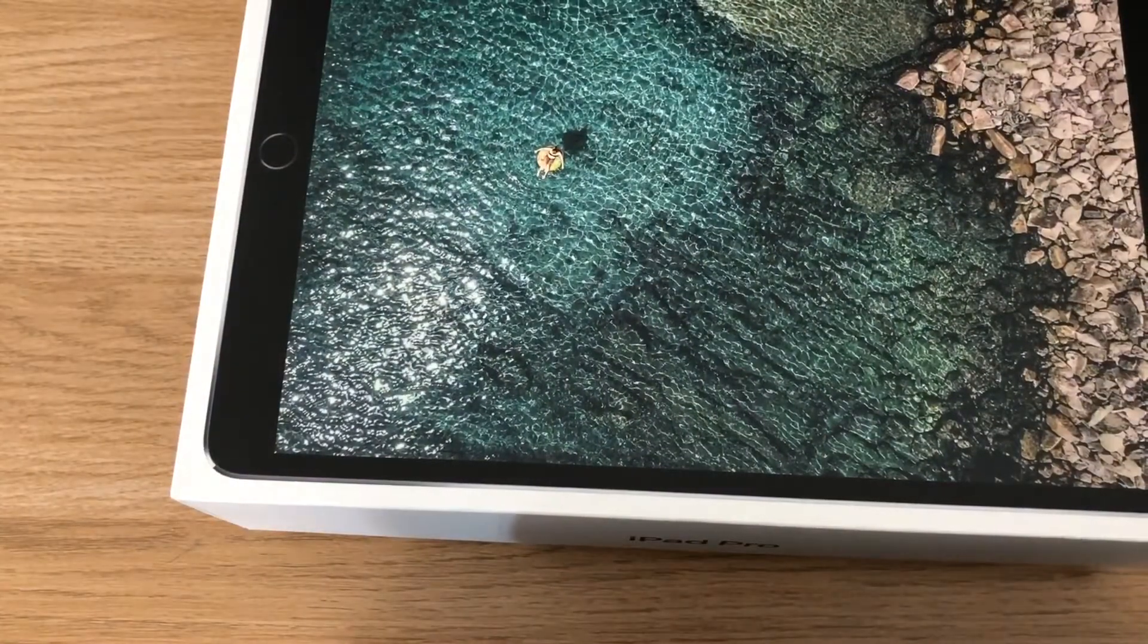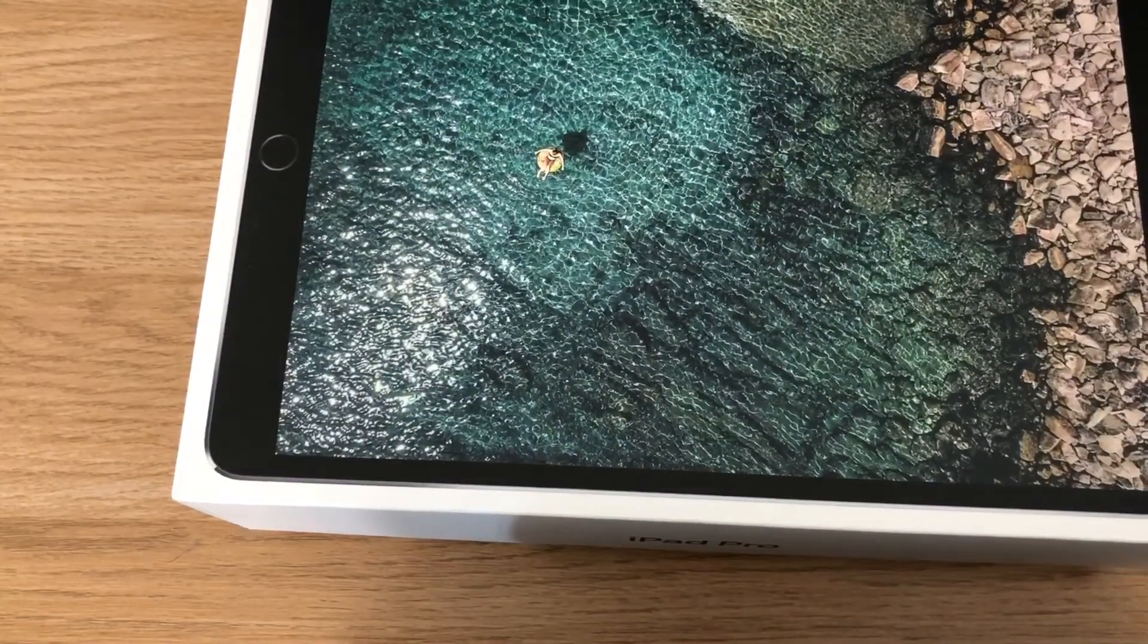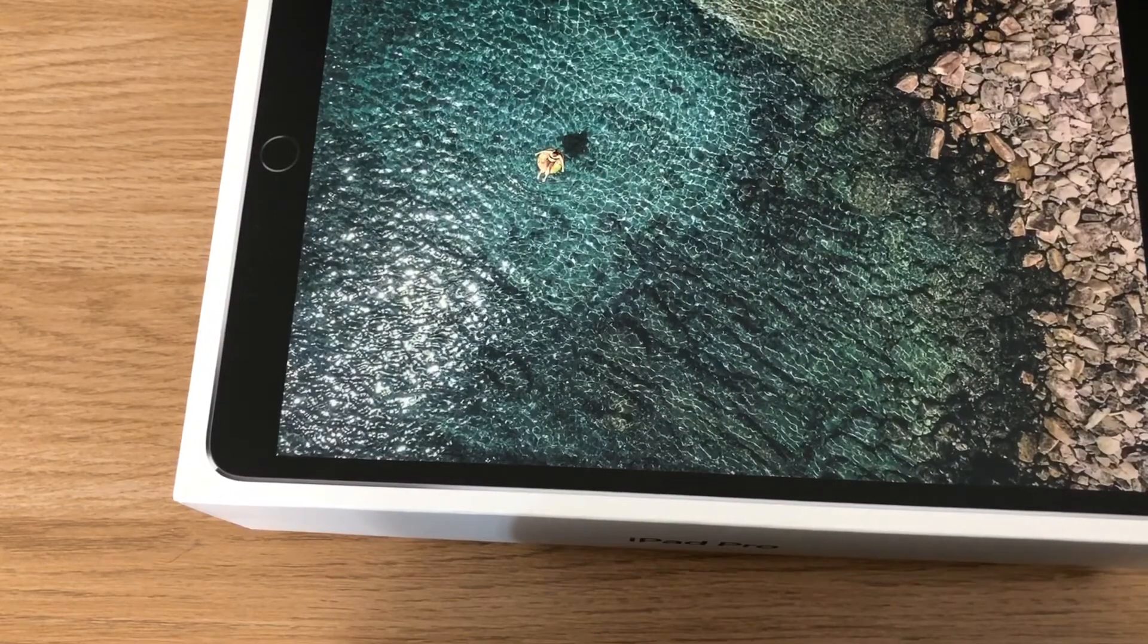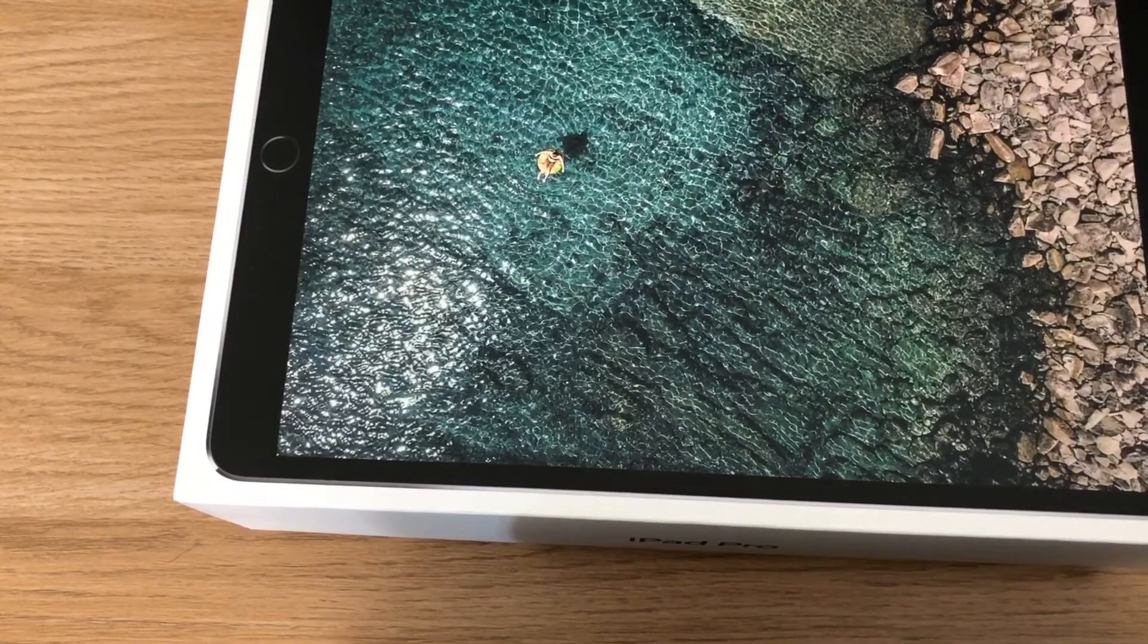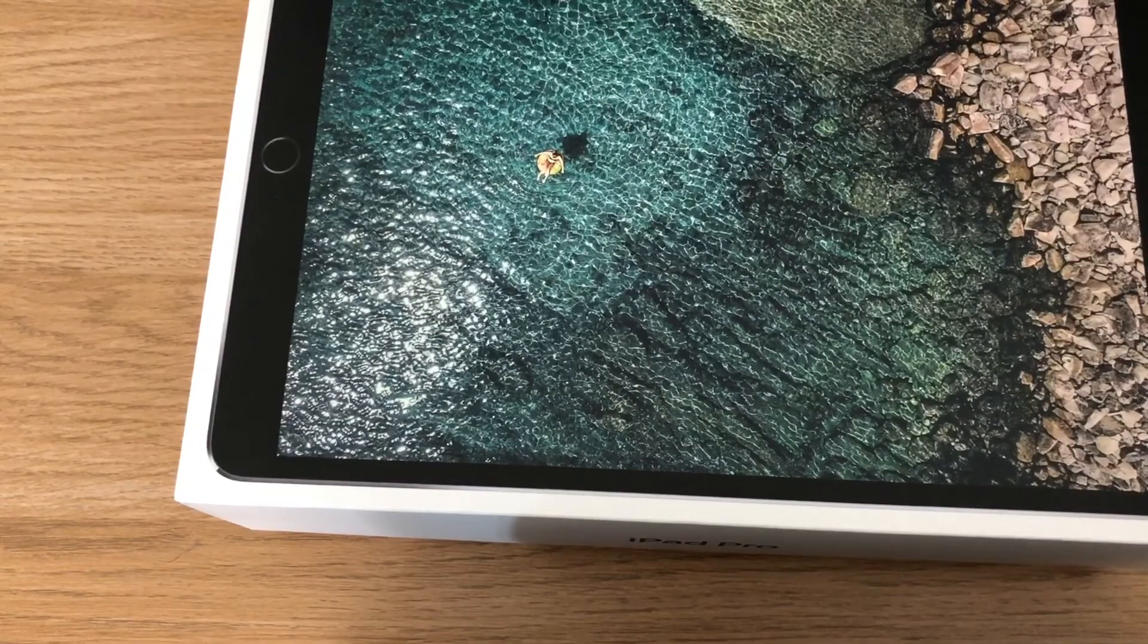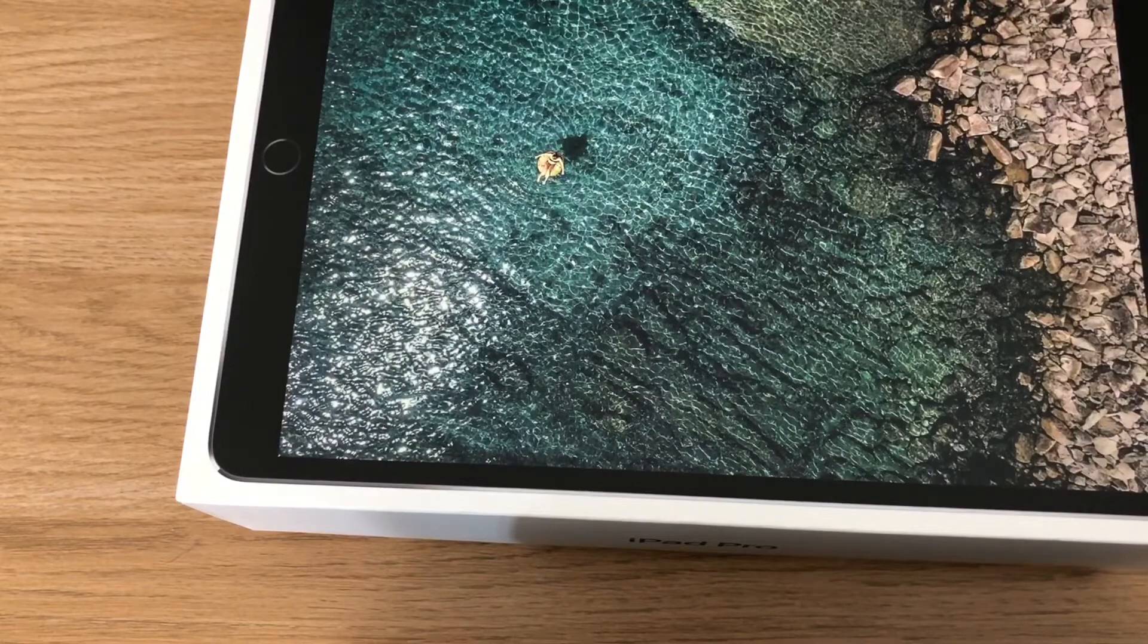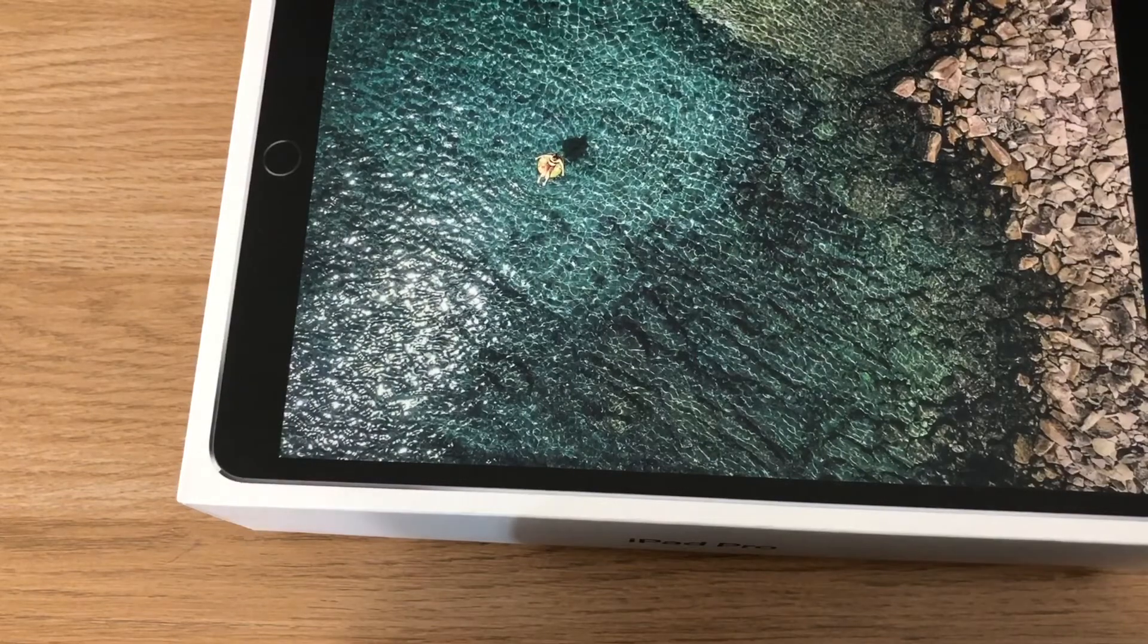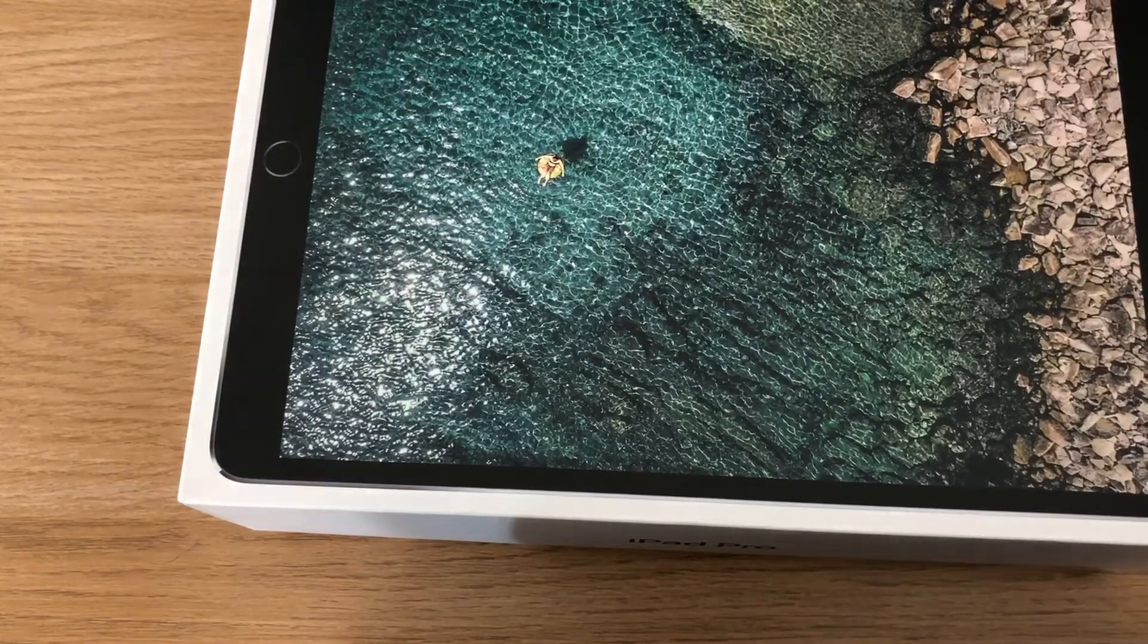I was going to go for the 12.9 but looking into it a bit further, it really wasn't worth the extra £150 in the UK—it was just for the extra screen.